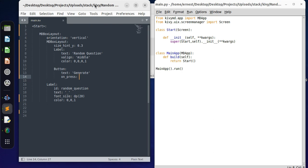Welcome everyone to another tutorial from Code Slice. In this tutorial we're going to be looking at something nice and simple - how do we generate random questions on the push of a button.